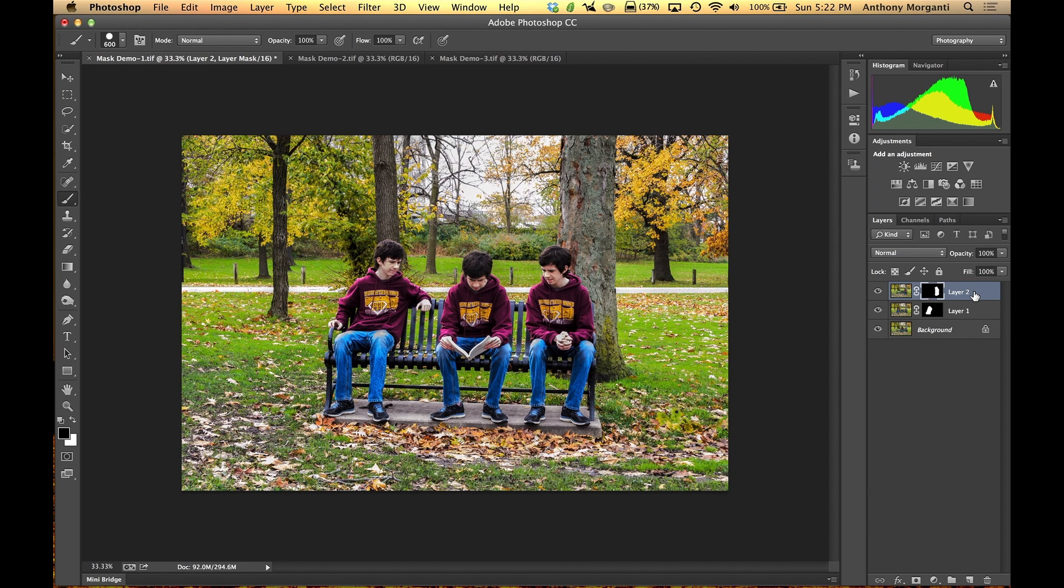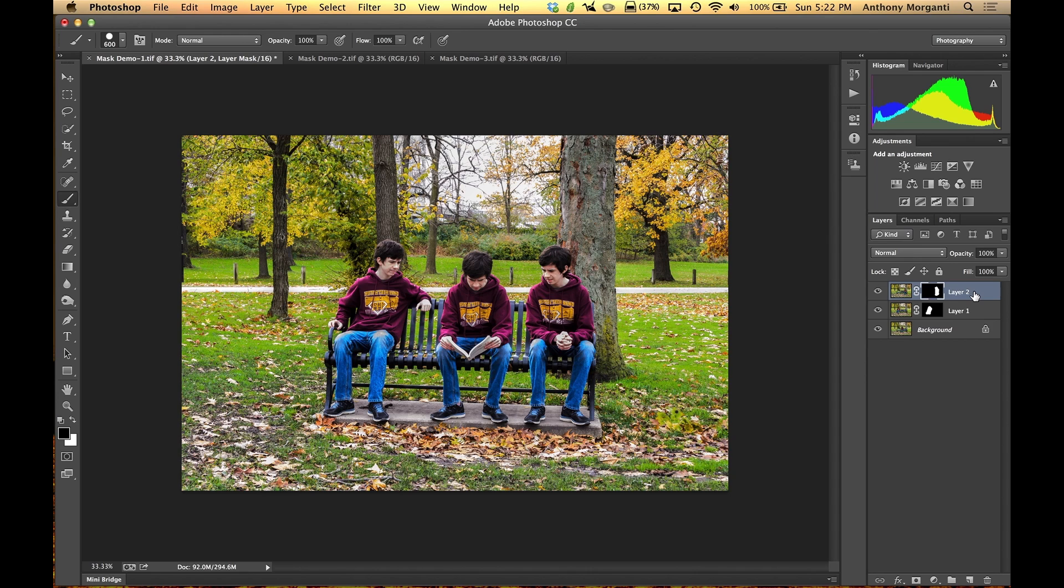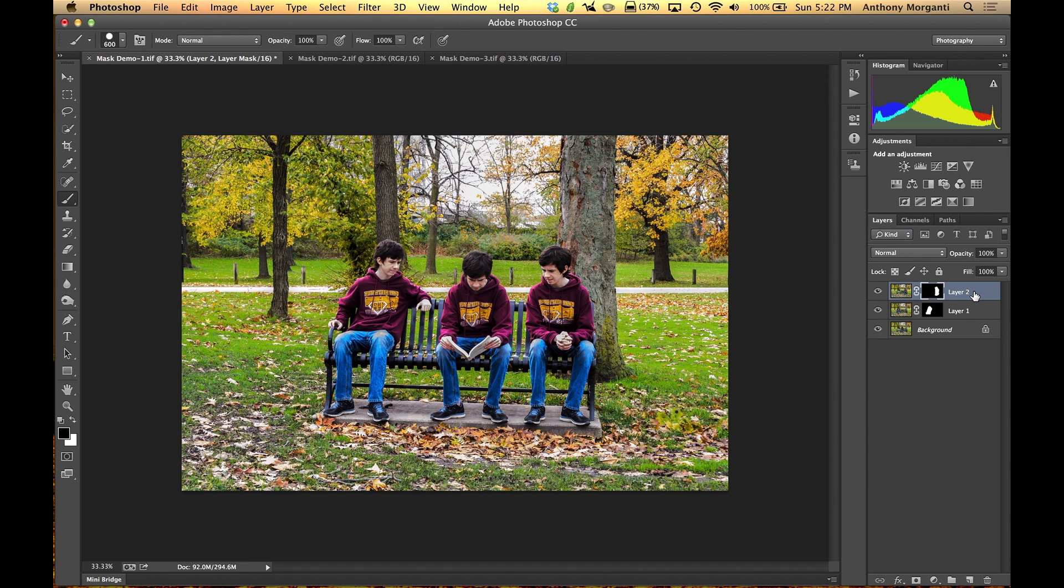So that is it for episode four of Photoshop for Photographers. And we are going to be building upon everything we learned. We did selections and clipping masks. And we have done now layer masks. So now we are going to do some more complex things with selections and masking in episode five. So we are just going to keep building on what we are learning until we get into some really advanced topics.